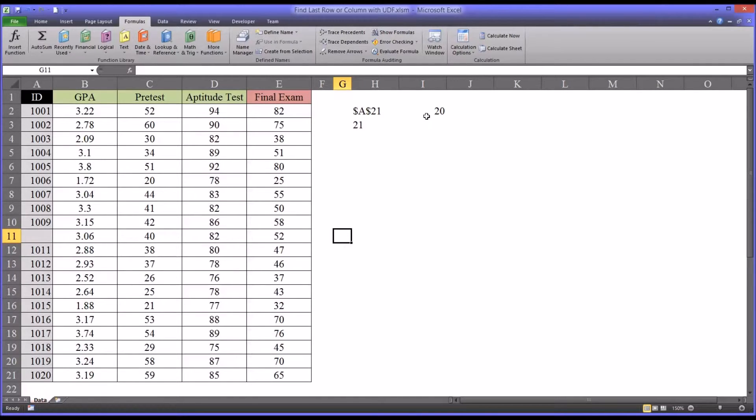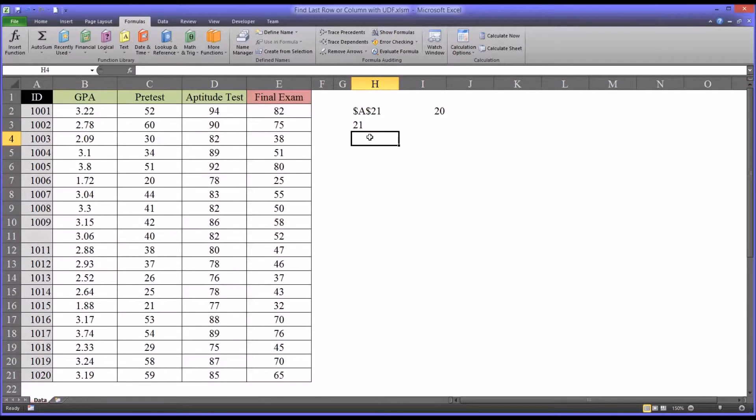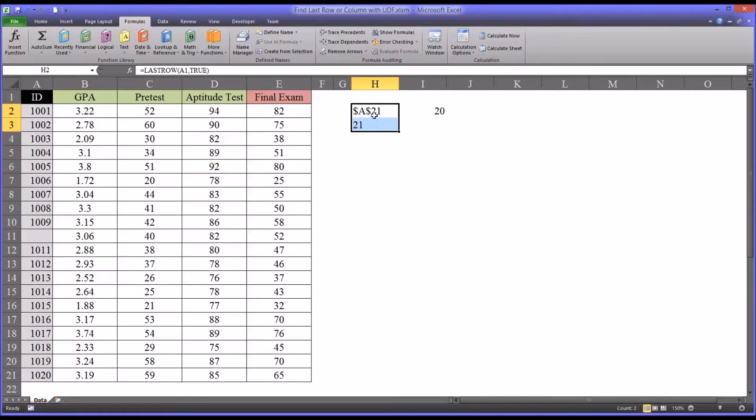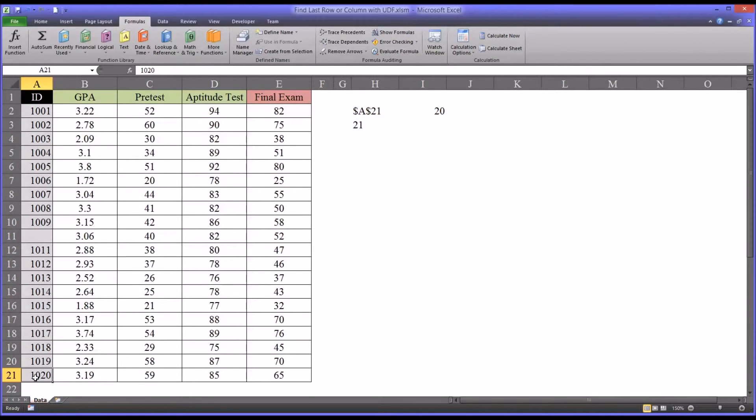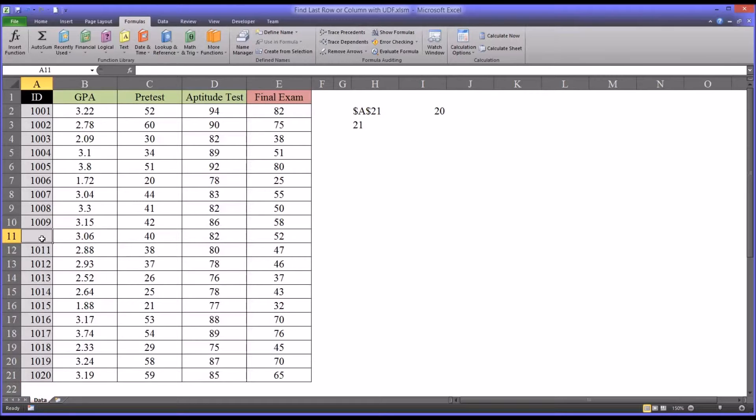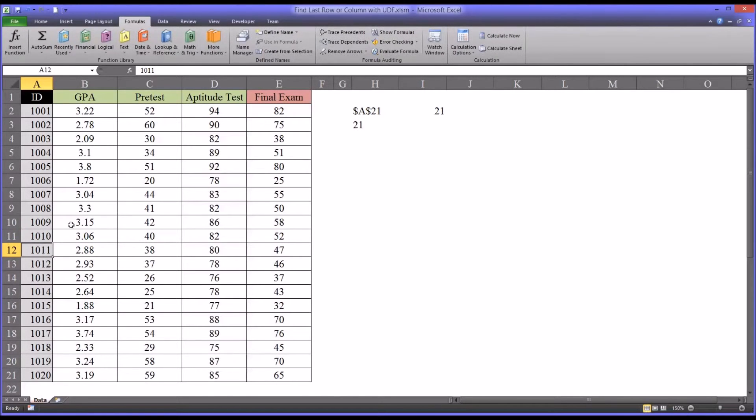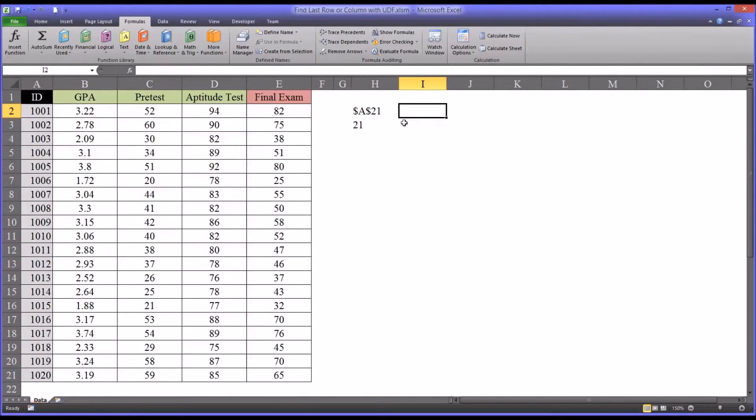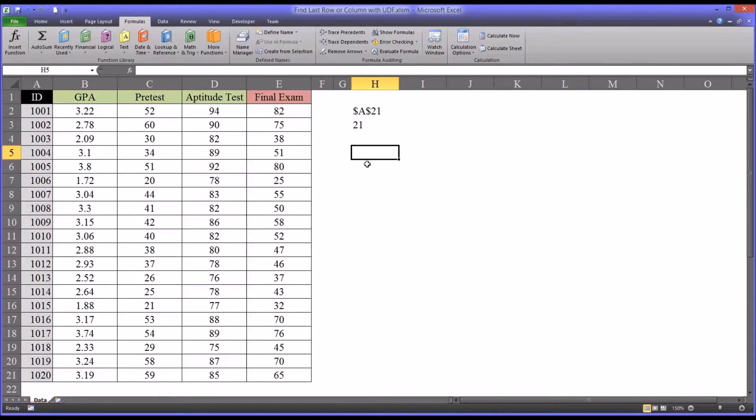You can see this will update. Now, when I hit Control-Alt-F9, this is updated too, but no change occurred in the result, because it's still going to give us the last populated value in column A. So I'm going to return this to ID, and delete this, and now let's build the find the last column subroutine.